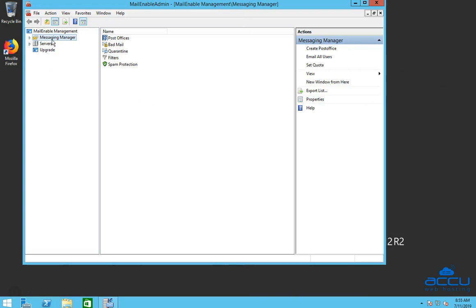Click on the Messaging Manager. After that, click on the Post Offices option.